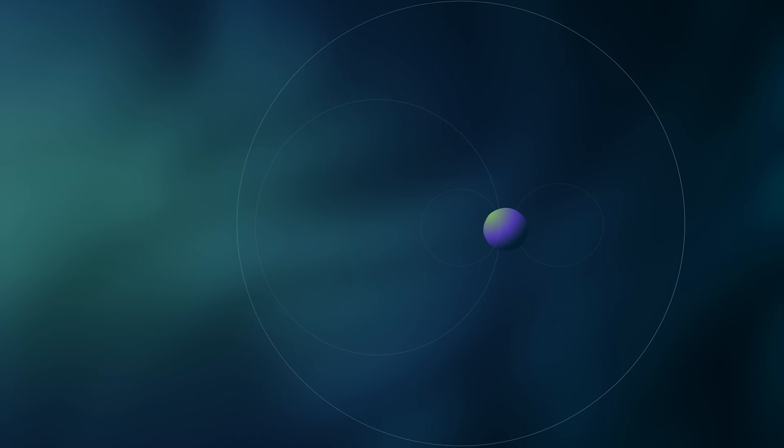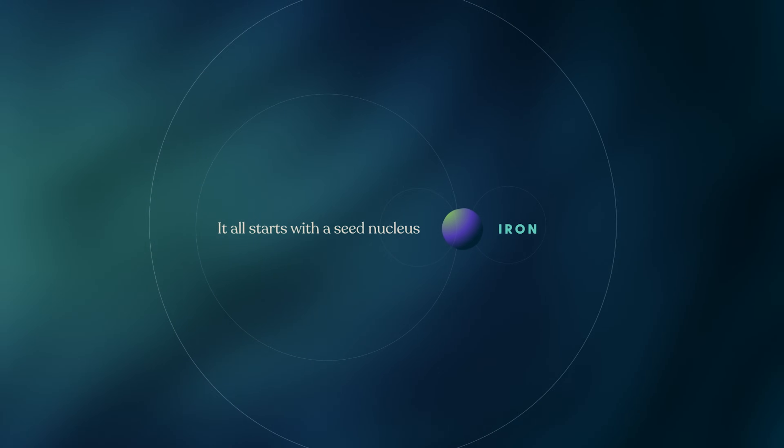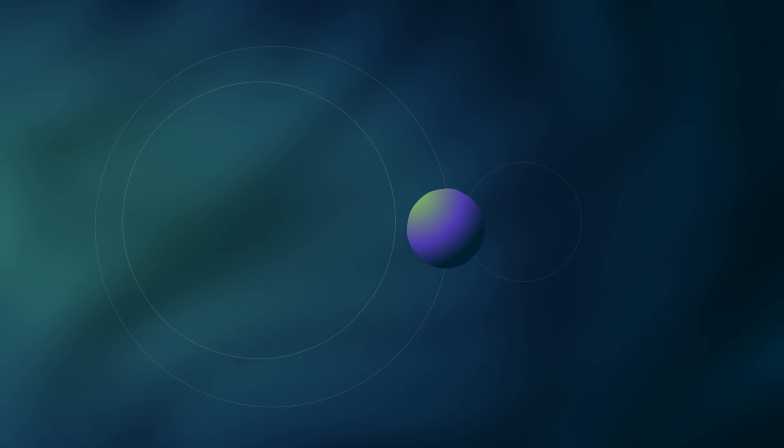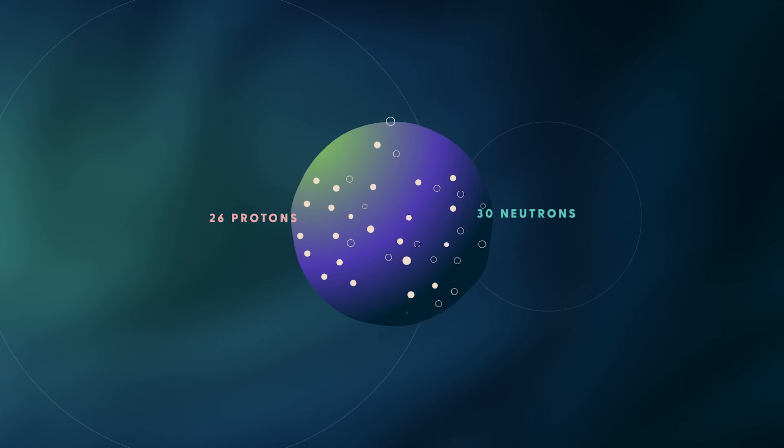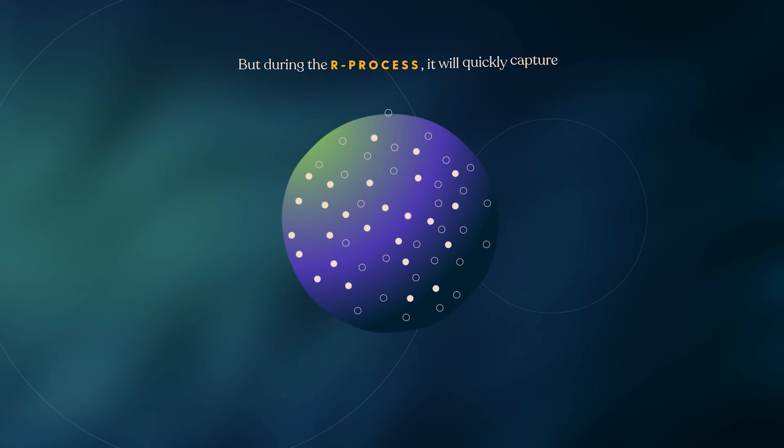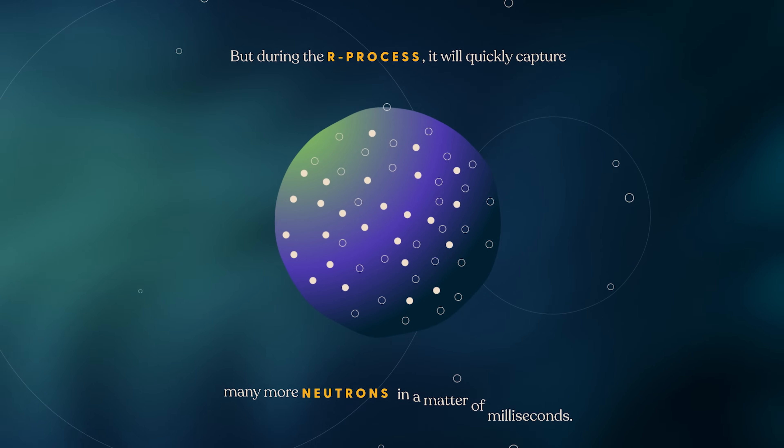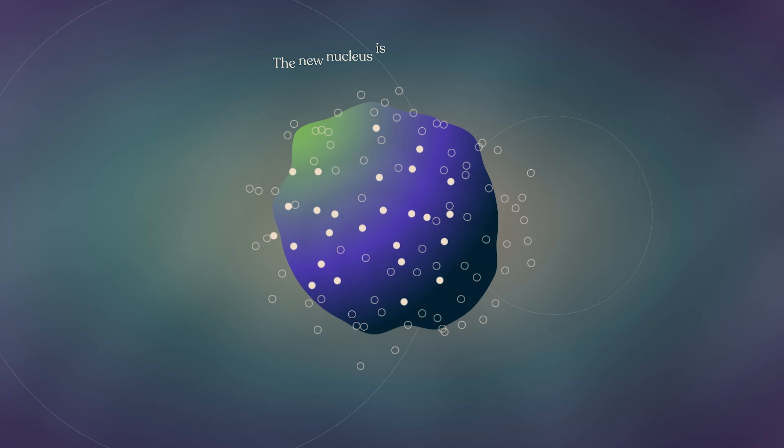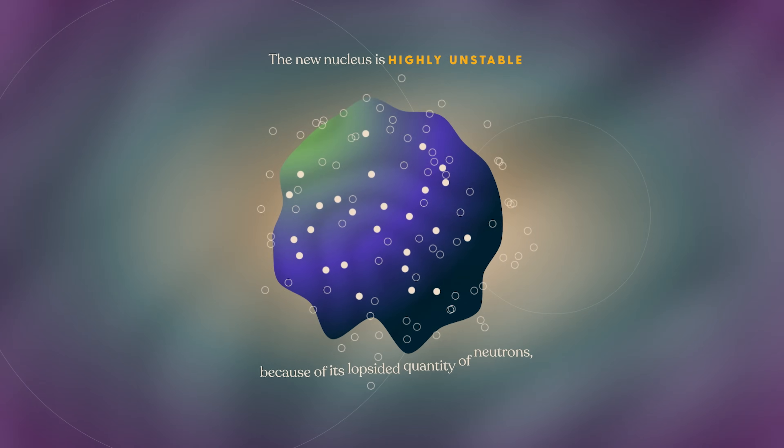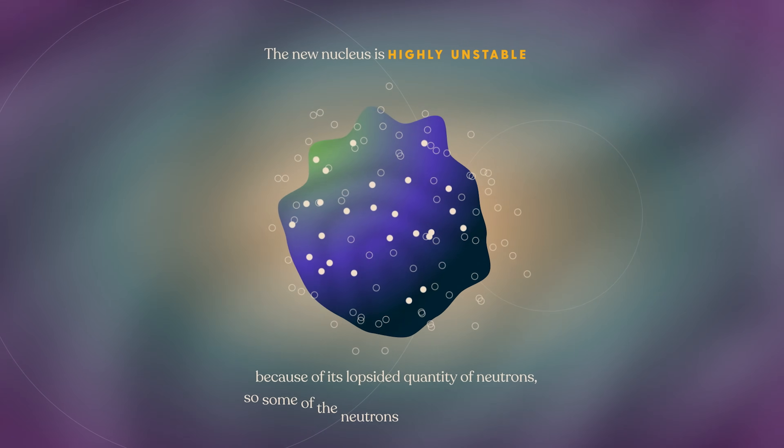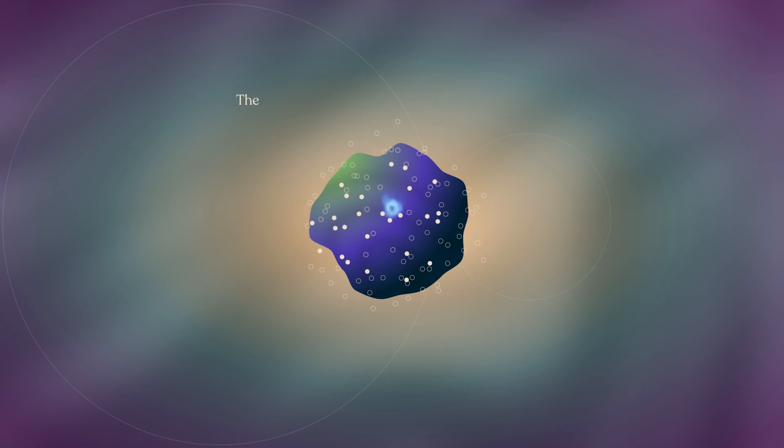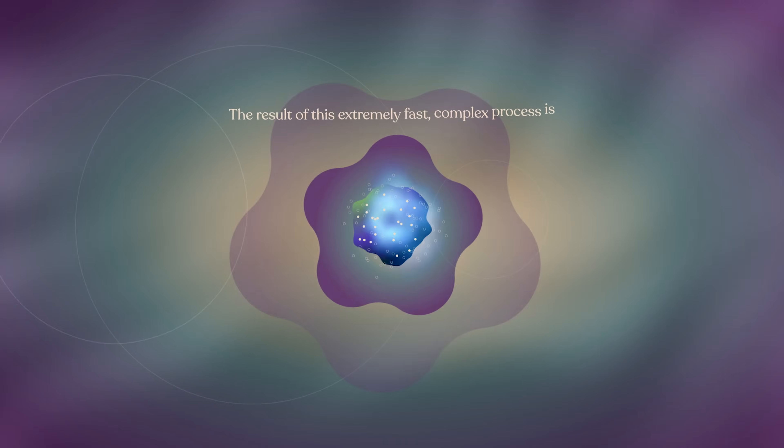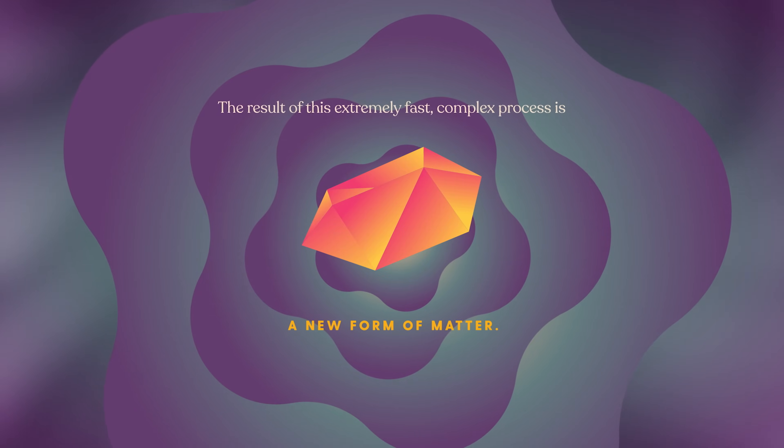It all starts with a seed nucleus, such as iron. The iron nucleus starts out with 26 protons and around 30 neutrons. But during the R-process, it will quickly capture many more neutrons in a matter of milliseconds. The new nucleus is highly unstable because of its lopsided quantity of neutrons. So some of those neutrons will decay into protons. The result of this extremely fast, complex process is a new form of matter.